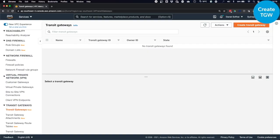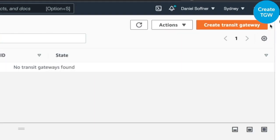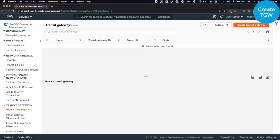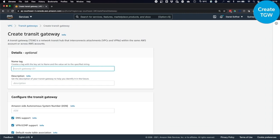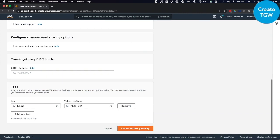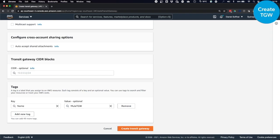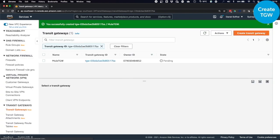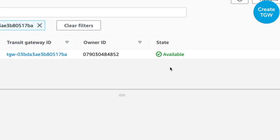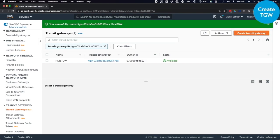So the first thing we need to do is to create a Transit Gateway in AWS in the Sydney region. You click on Create Transit Gateway. You provide a name, MuleTGW. You leave all of the default values and you click on Create Transit Gateway. Now, this will take a couple of seconds and you have to wait until the state goes from Pending to Available. Now you have a Transit Gateway in the Sydney region in your AWS account.